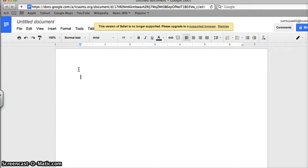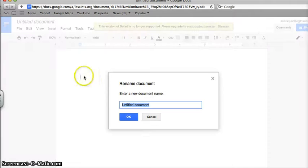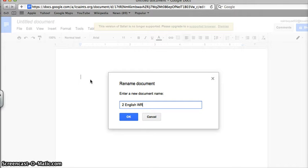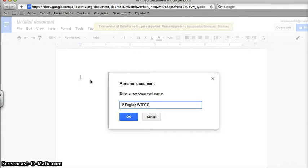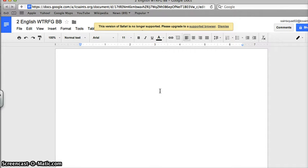If I am a student, I will always want my teacher to provide me with a name for my school-related files. For this tutorial, I am going to name this document 2English. Let's name it 2English capital RWTRFG BB. This will tell me that this is from my second hour English class and it relates to Where the Red Fern Grows novel that the 5th graders are reading. I added my initials to the name up here.